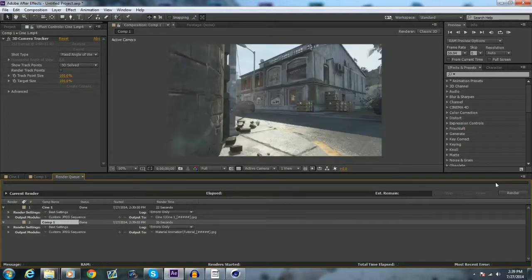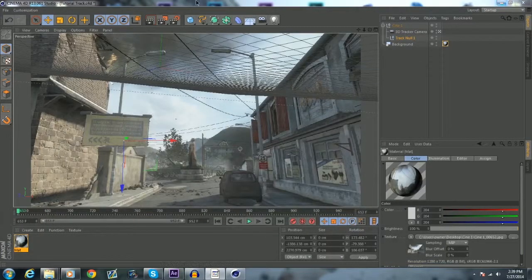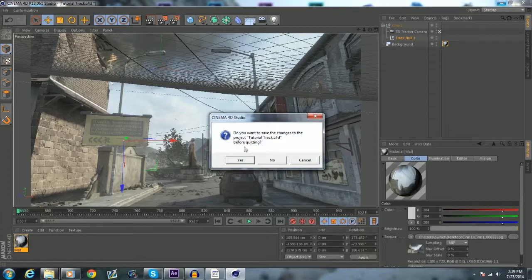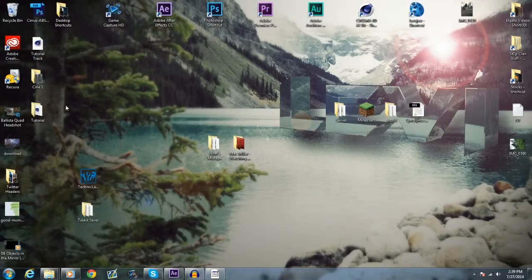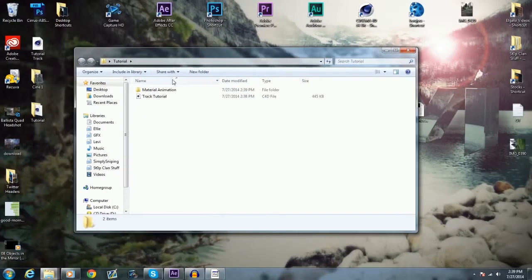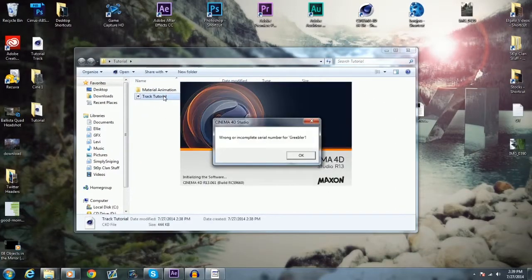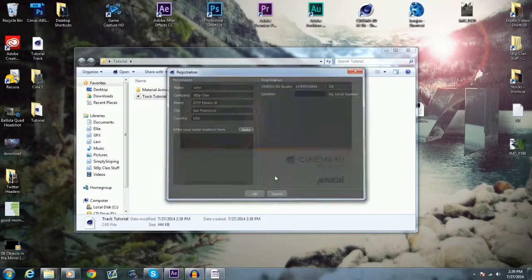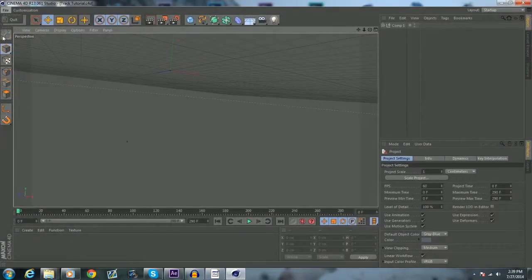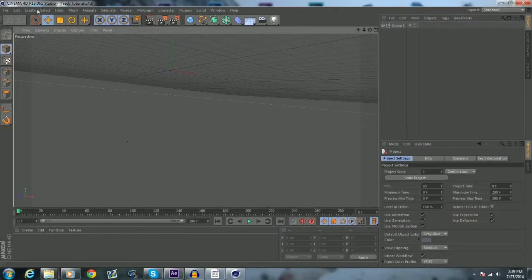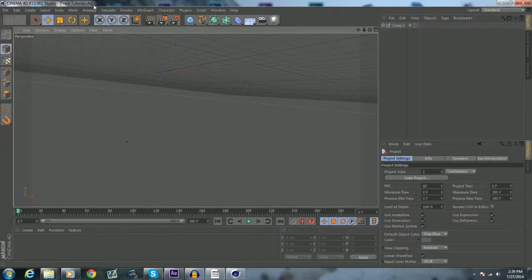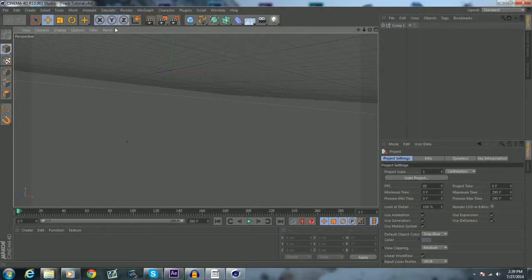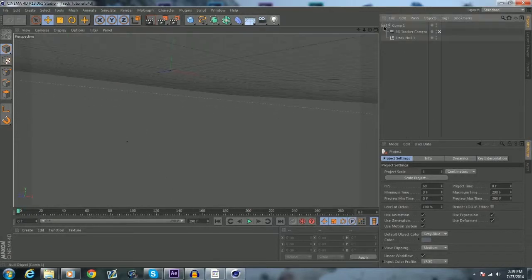Basically, open up the tutorial folder here, open track tutorial, ignore that. Mine always does this for some reason, make sure you're on the standard template, whatever that is. But basically now you have your camera in here of your tracked cinematic.